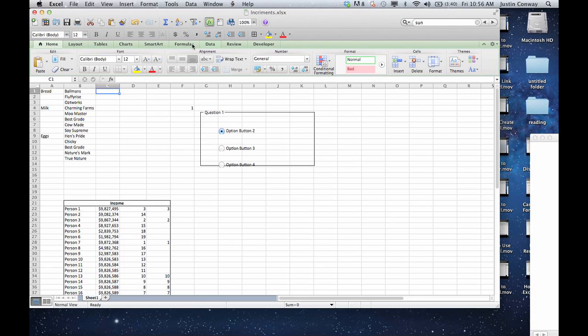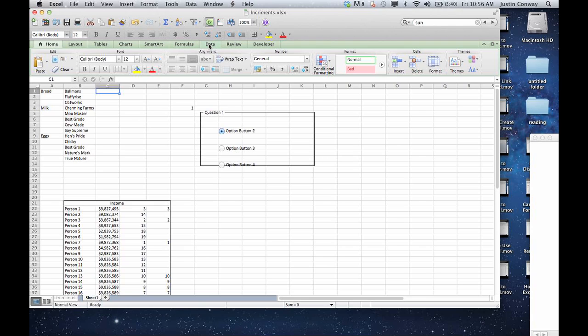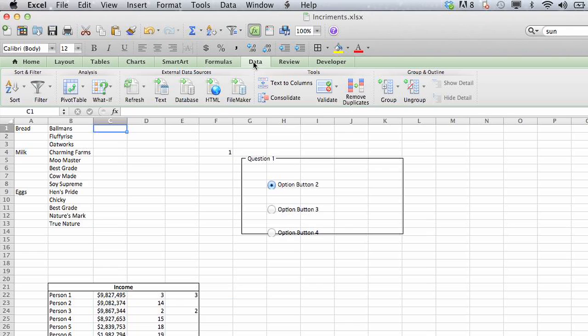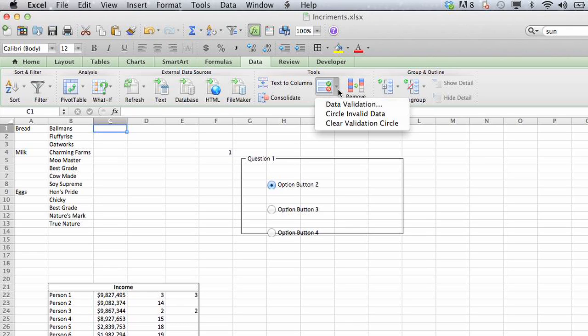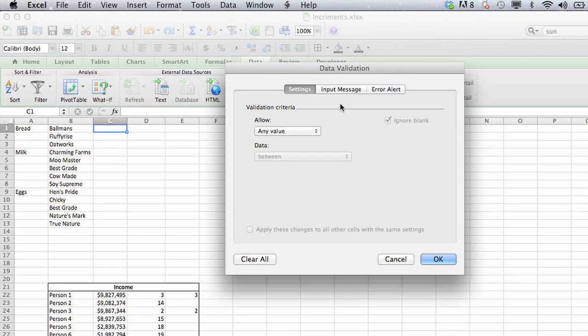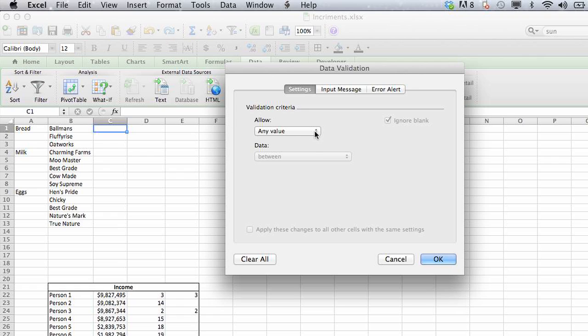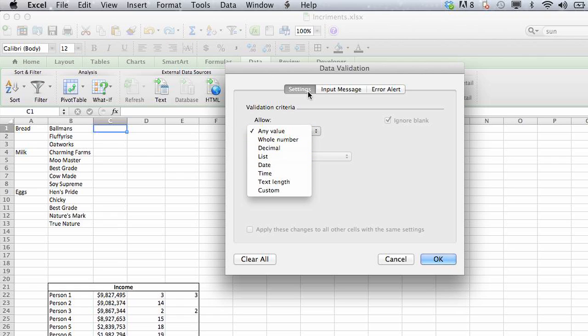Then we're going to click in data, then click on validate, data validation, select in this area, this drop down, select list, make sure that you're in settings, select list.